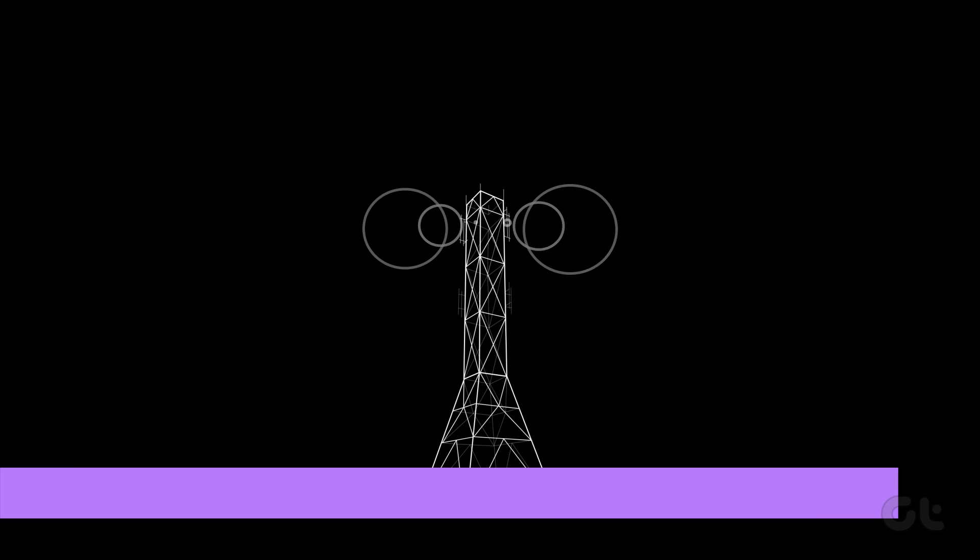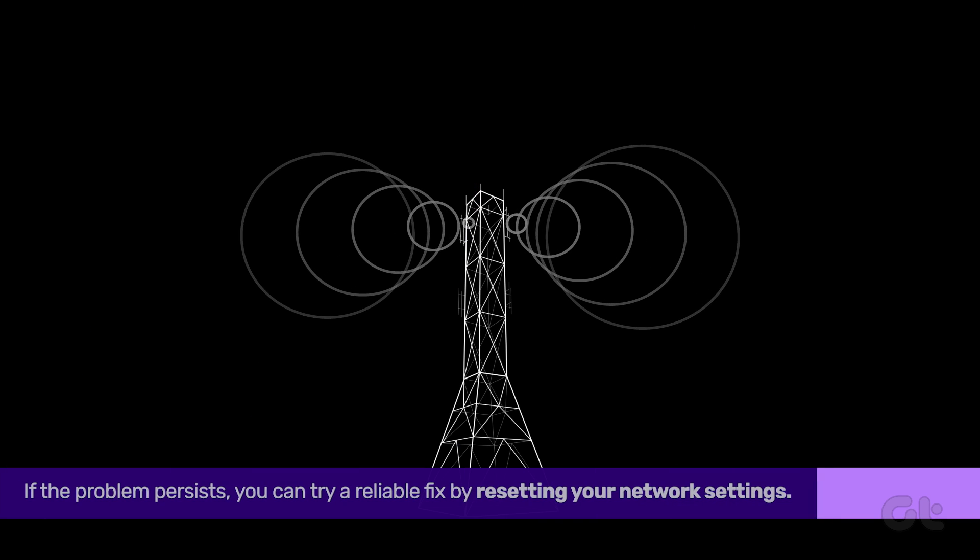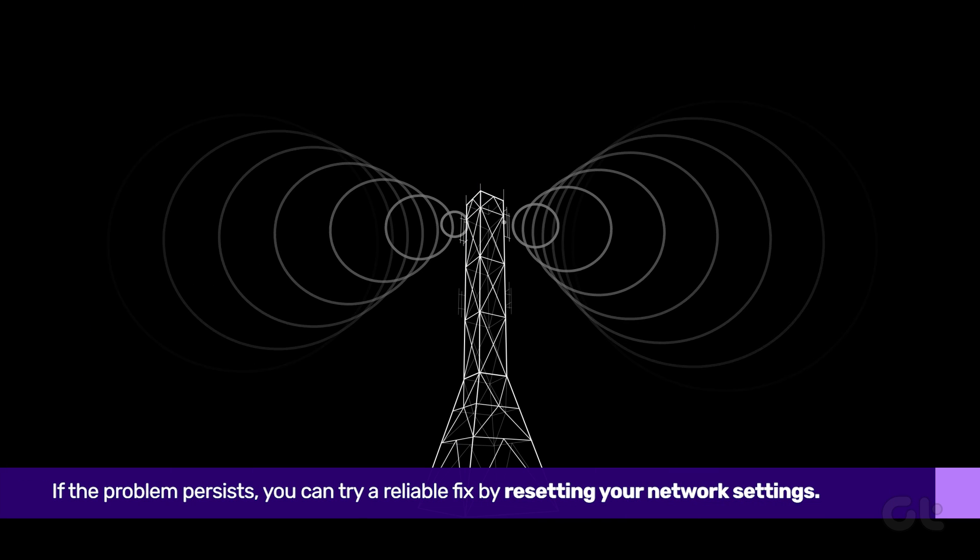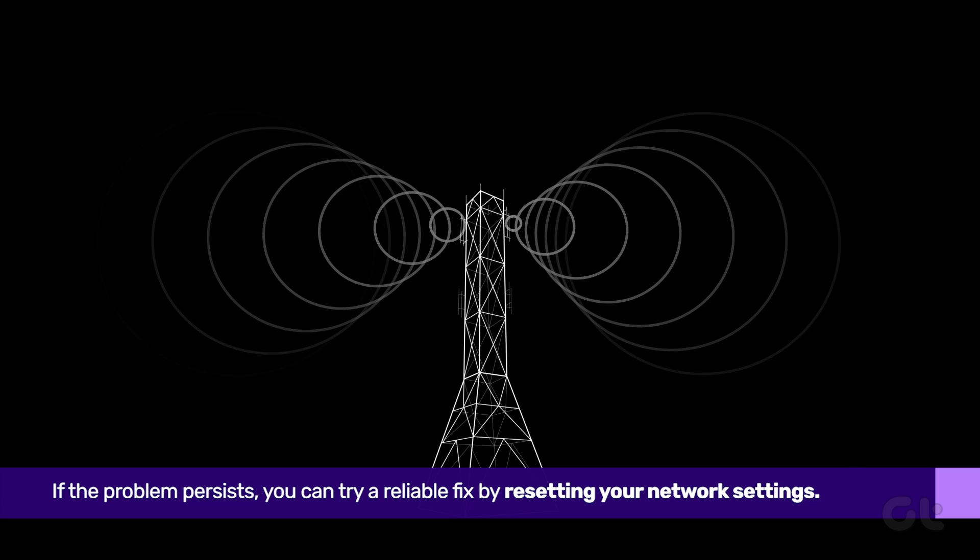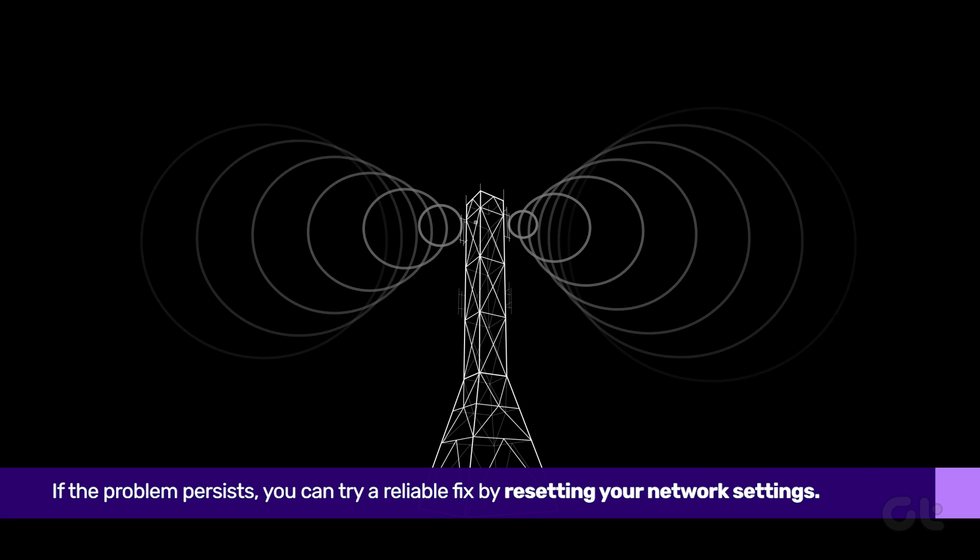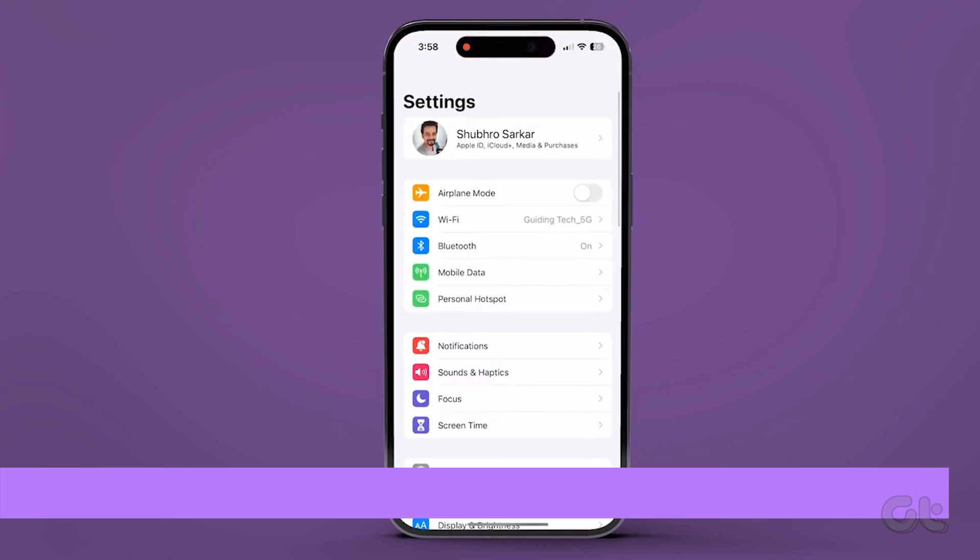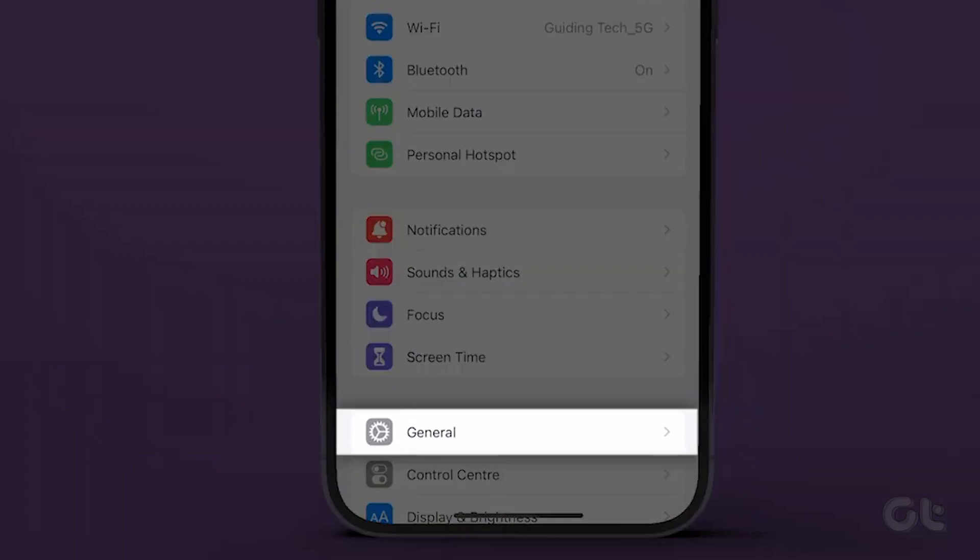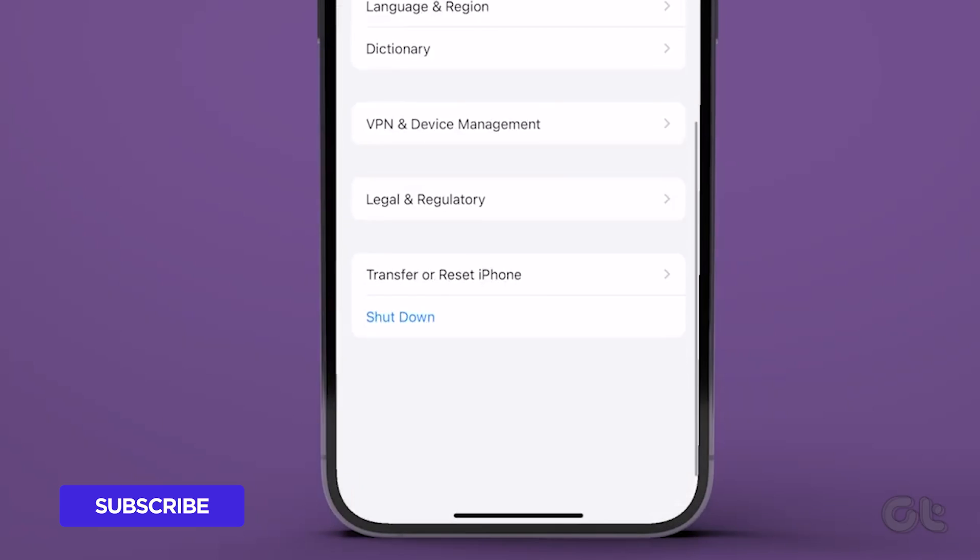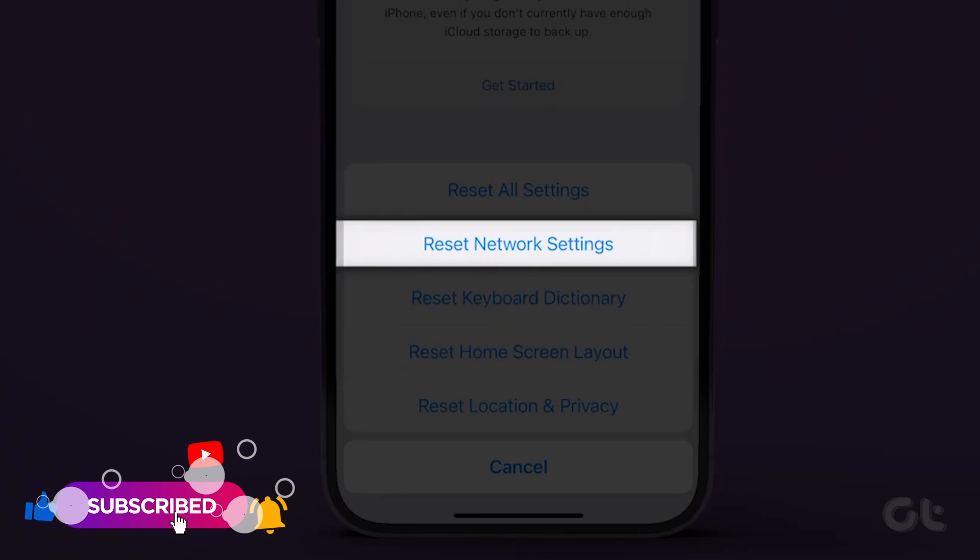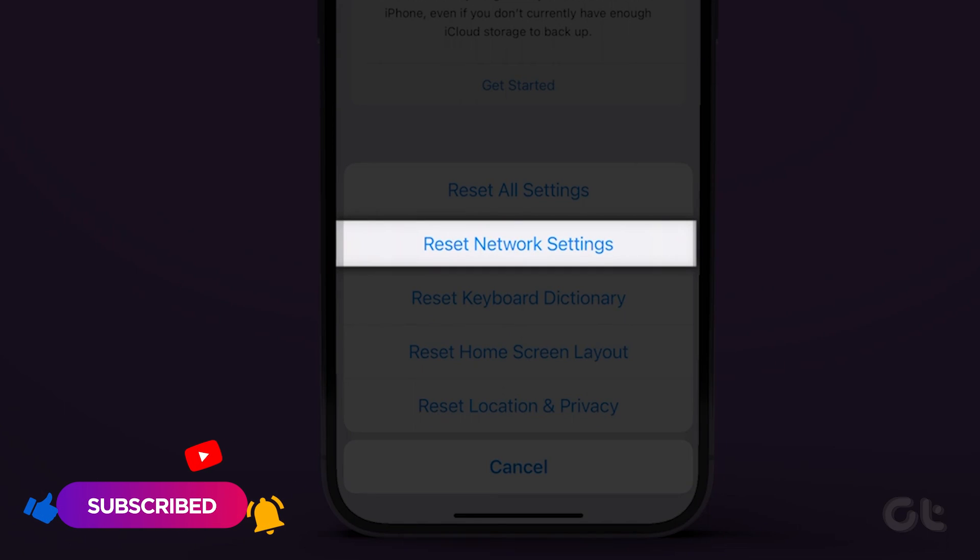If the problem persists, you can try a reliable fix by resetting your network settings. Just go to settings and navigate to general. Go to transfer or reset iPhone, tap on reset and choose reset network settings.